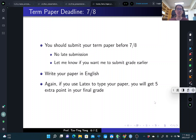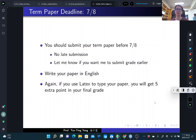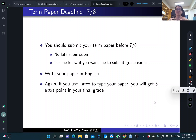Write your term paper in English. If you use LaTeX software to type your paper, you will get five extra points in your final grade. That's a lot.